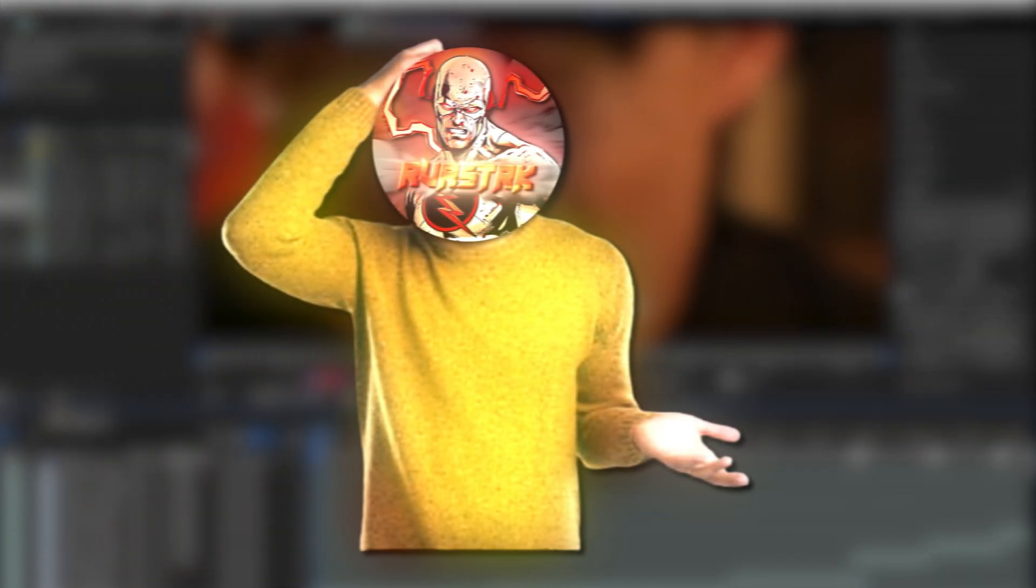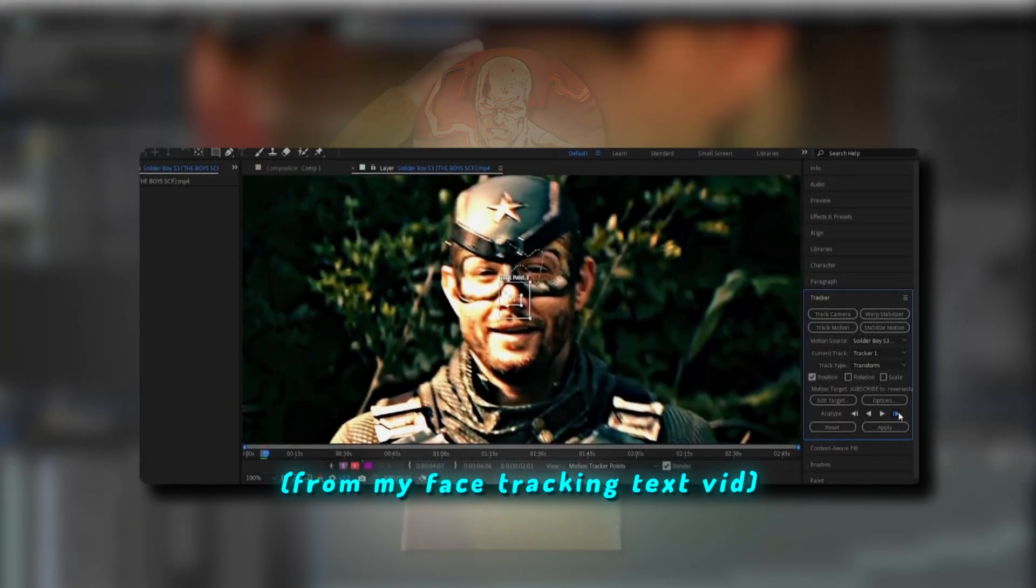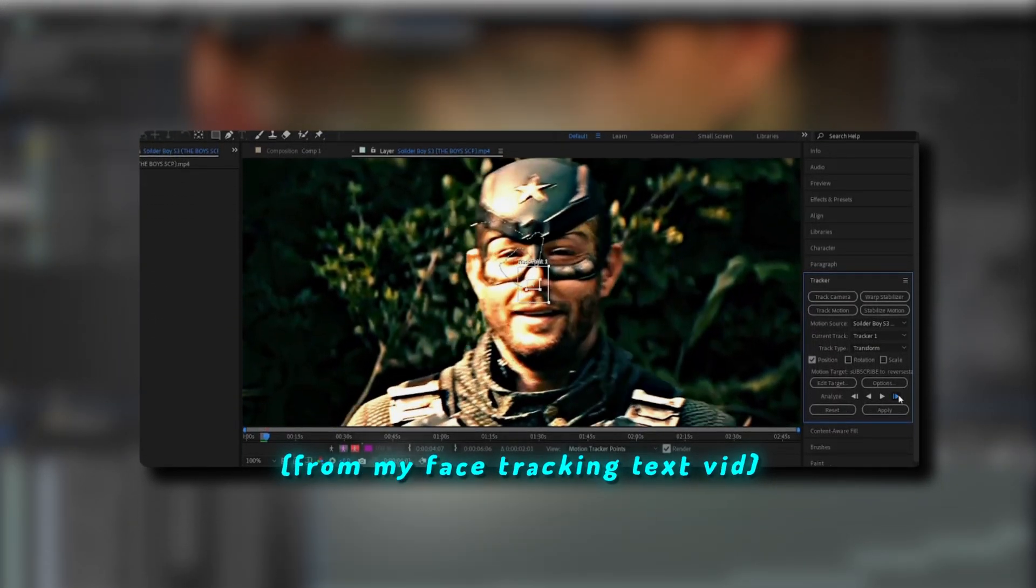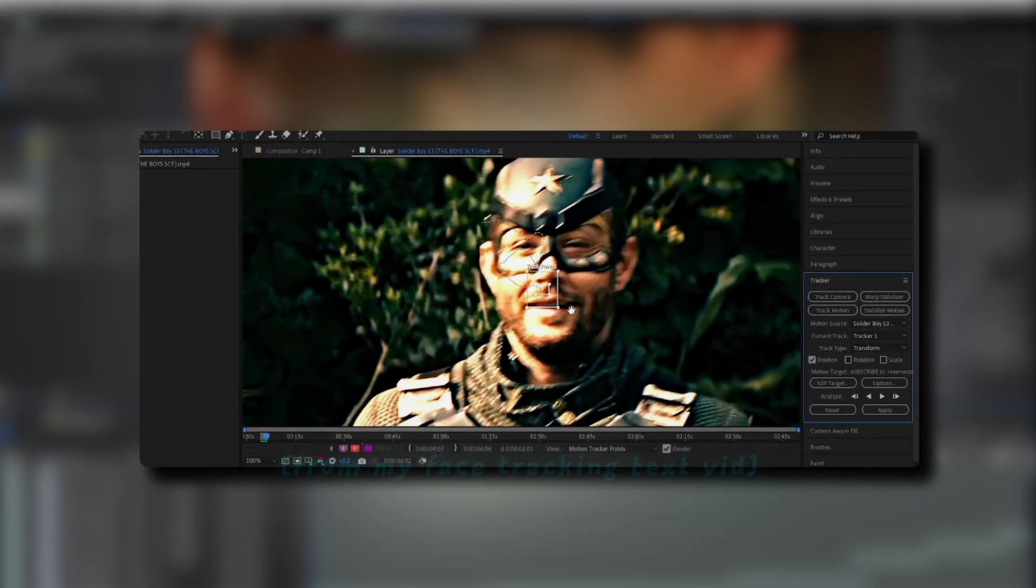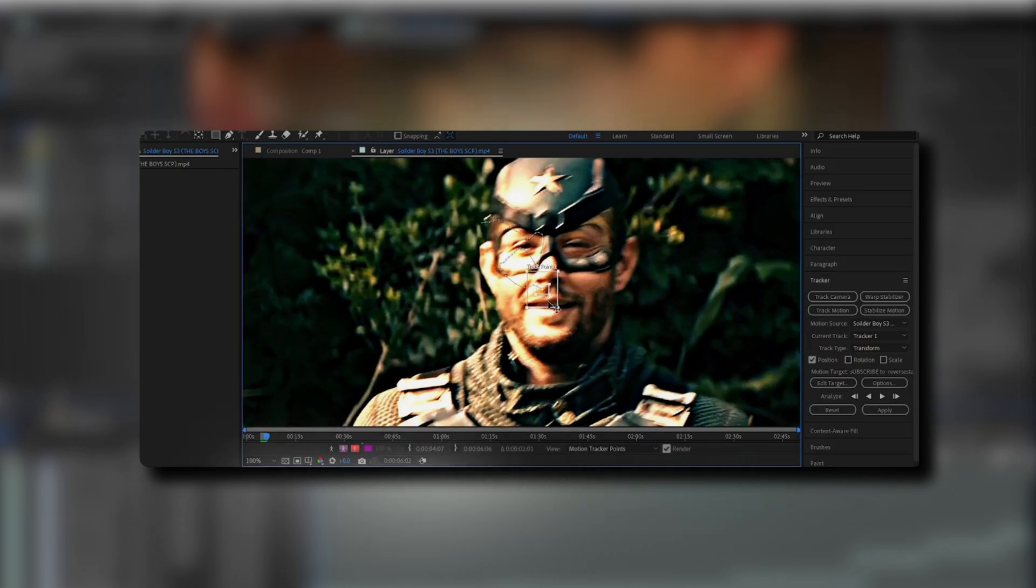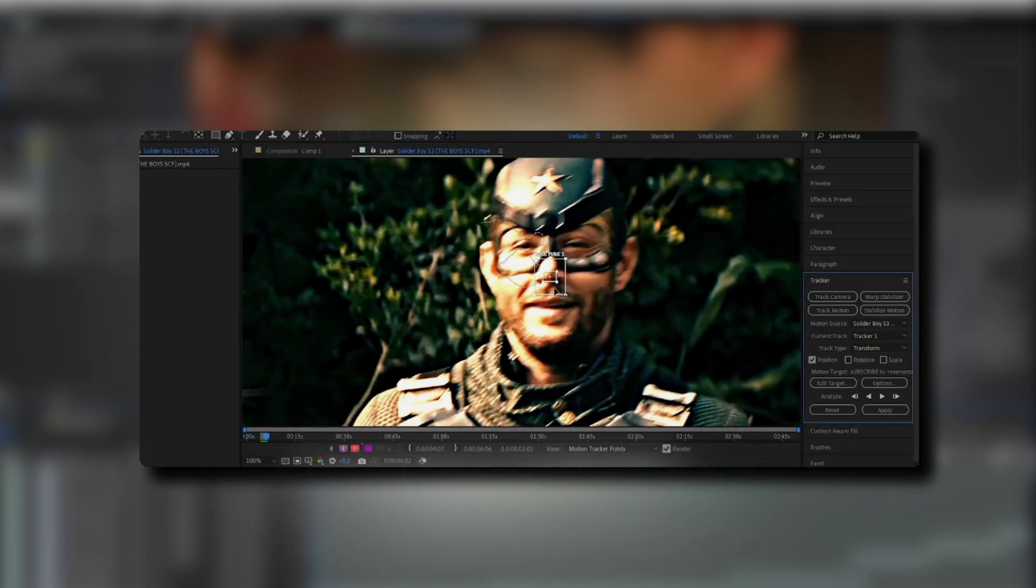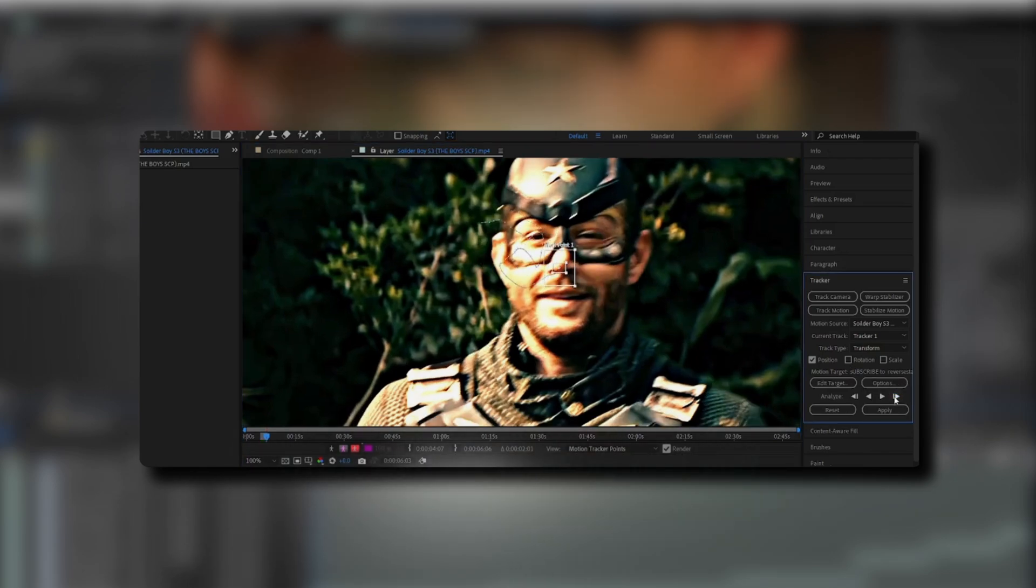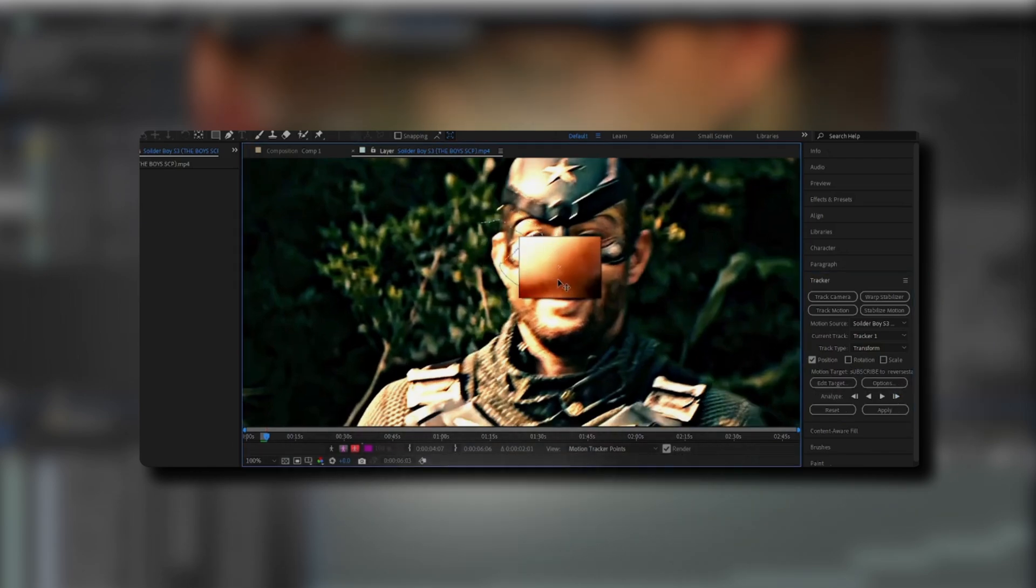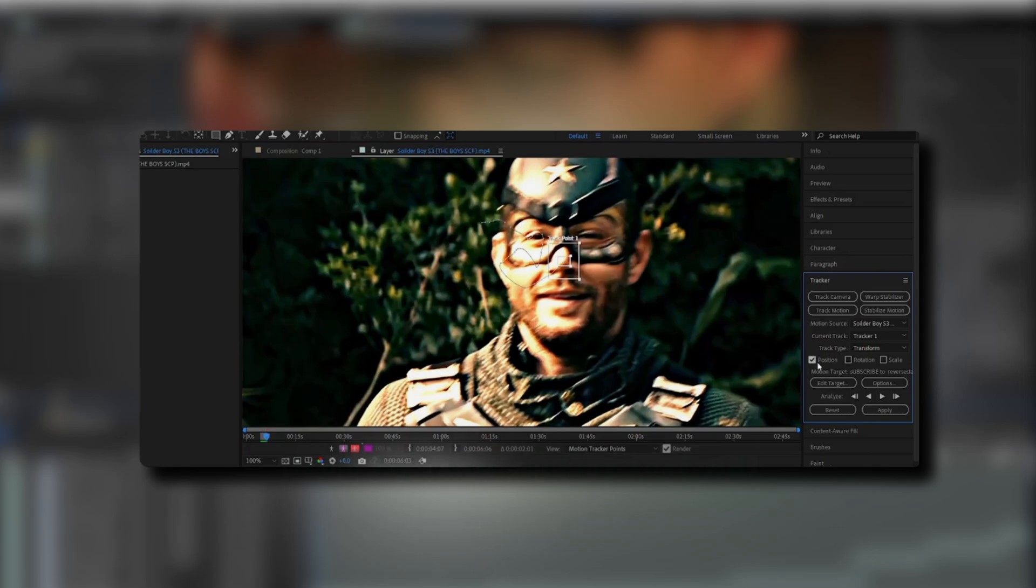If it did for you, and for example it fly off like this, what you would want to do is stop the preview if it's still going. Go to the frame where it starts to fly off and just drag it back to the tracking point. And just click on this arrow right here, which should render one frame forward at a time. And if it does fly off again, then just drag it back to where it should be.